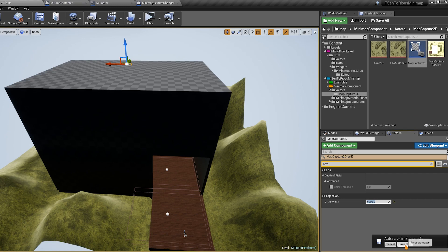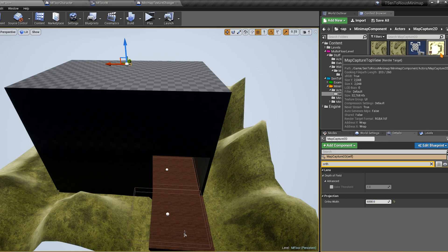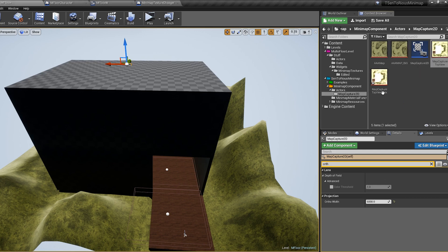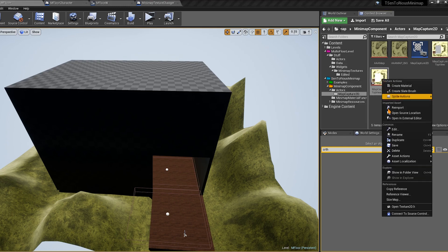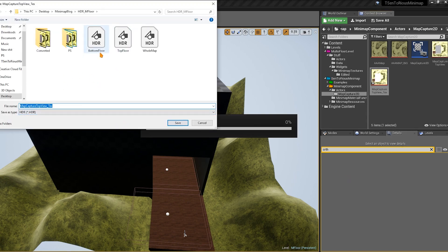You can also use the scene capture to generate your map texture. Right-click the capture and select Create Static Texture. Once done, remove the scene capture to avoid wasting performance. Then right-click the texture, go to Asset Actions, and Export — it exports as an HDR. Convert it to PNG or JPEG on a website, then work with it in Photoshop.